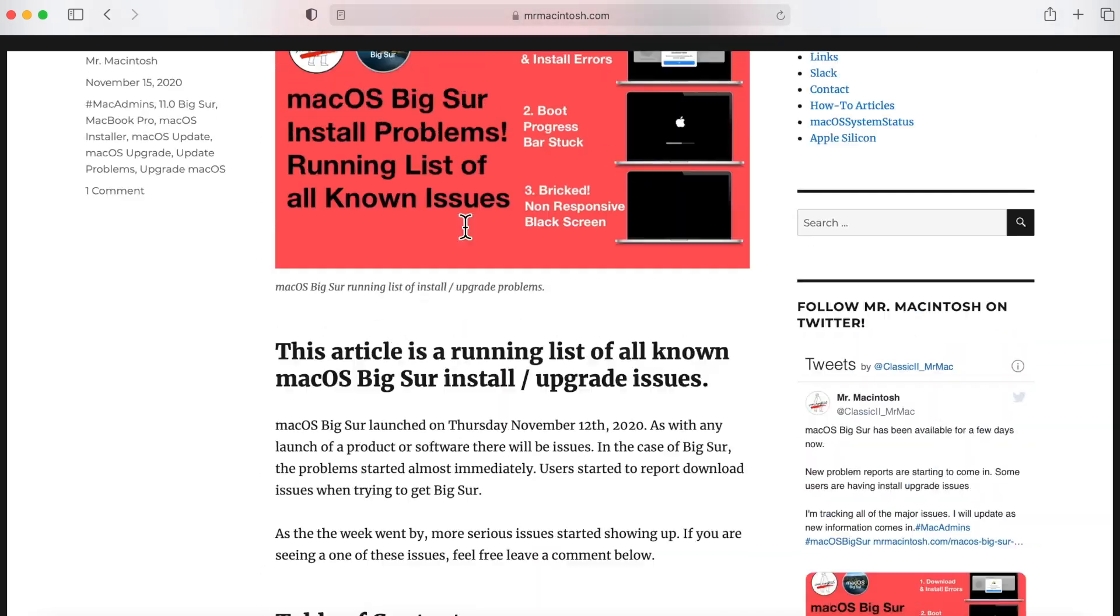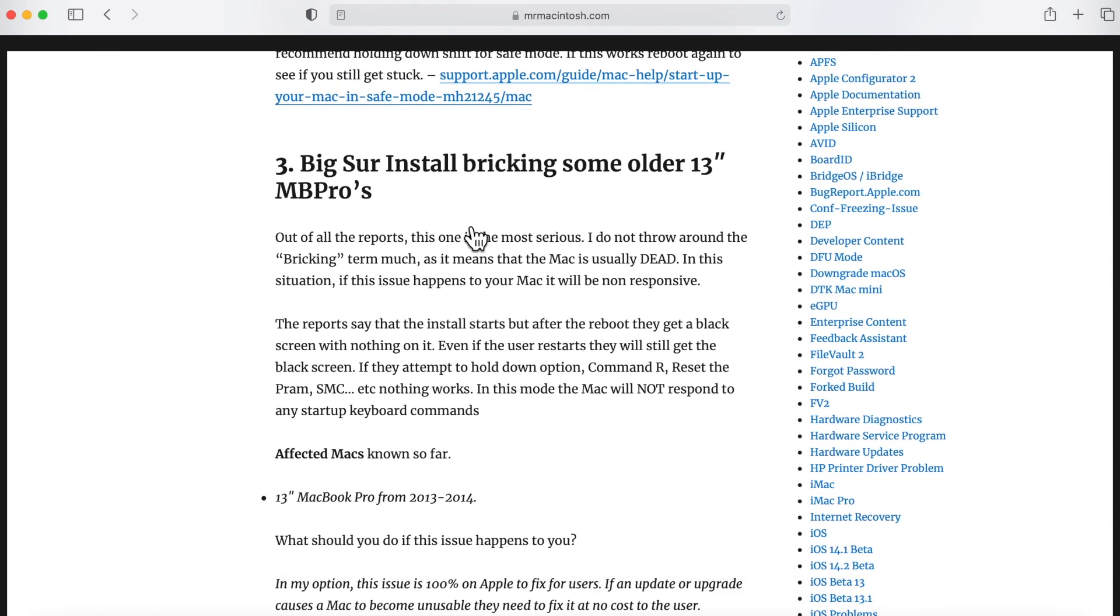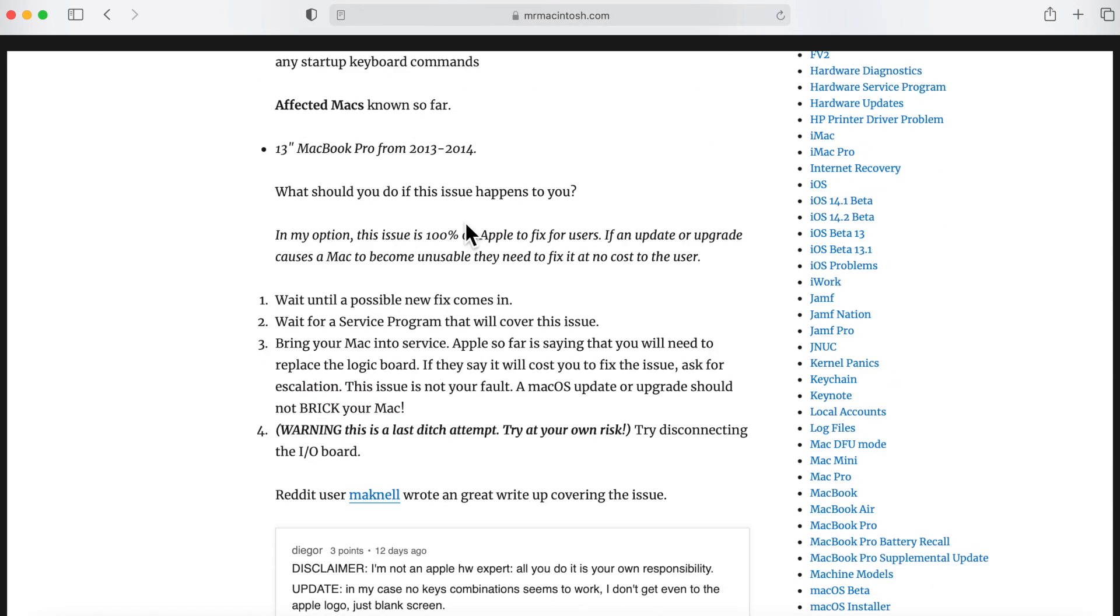And this is the article that I'm talking about. I'm tracking all of the Big Sur installation issues. So what you want to do, if you want to take a look at some of these before you make the jump, take a look here. And I've also just made a video that talks about all the issues. I just wanted to focus on the bricked issue.